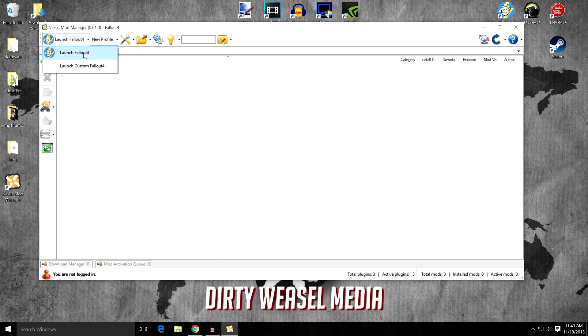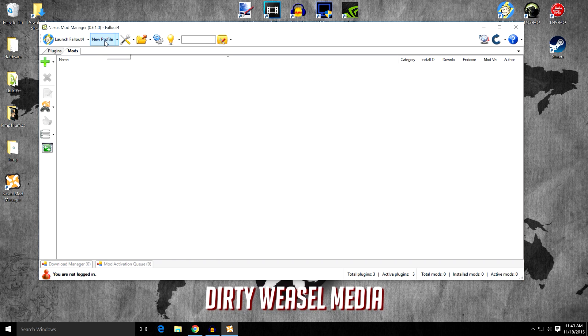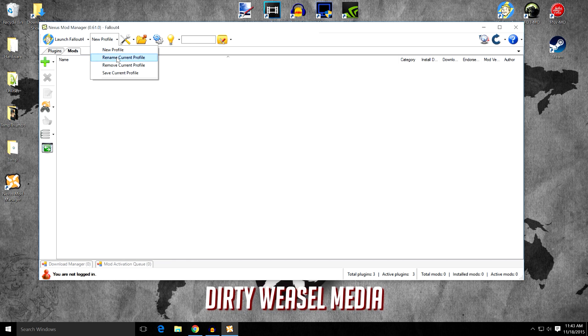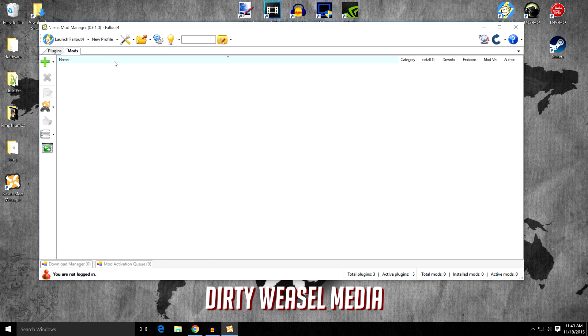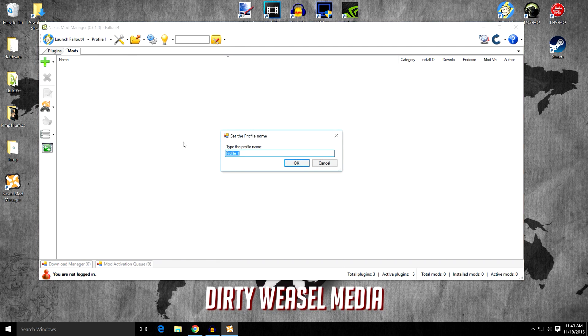You can see we have different options here. None of them are actually active right now, but we can go and do that. Now you can see we have new profile. Now if you go ahead and click the drop down menu, you can rename the current profile. You can have the new profile, rename current profile, remove current profile or save current profile. So we can go ahead and rename this one and I'm going to call it profile number one and we're going to go ahead and call it vanilla. And we're going to click OK.